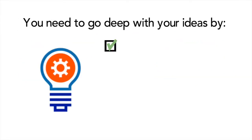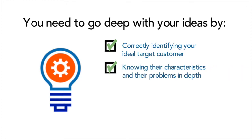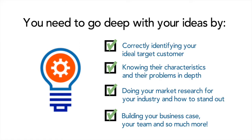You see with an idea you need to go deeper with it, much deeper, such as correctly identifying your ideal target customer, their characteristics, their problems, market research into the industry you're getting into, how you're going to stand out, your business case, your team and many more things you'll need to think about in regards to your idea.